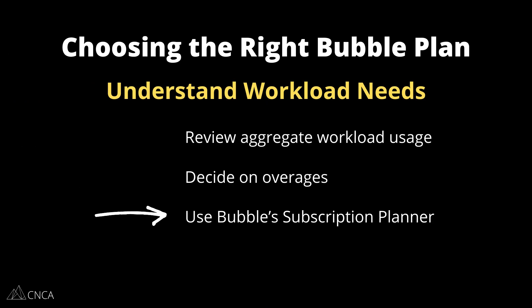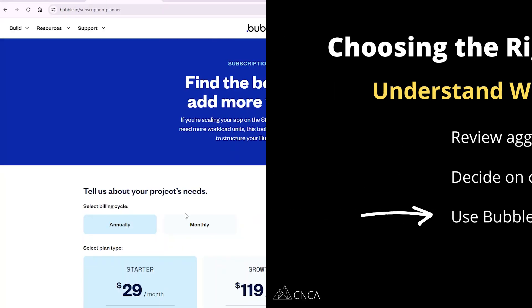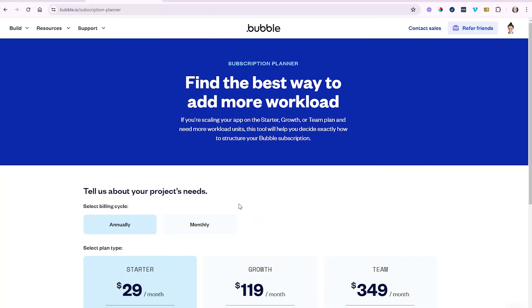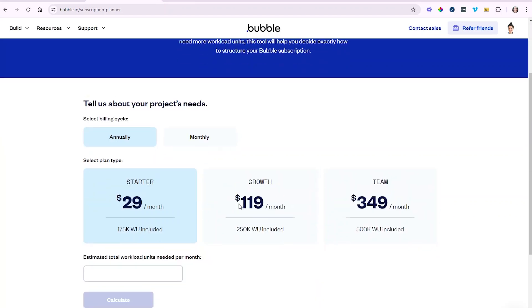Once you've figured out which plan you want and whether or not you want to enable overages, it's time to come into Bubble's subscription planner tool. This is a calculator that's going to help you find the best combination of all these components so that you don't pay for more than you need. I'm going to show you an example — we're going to go into our application here.